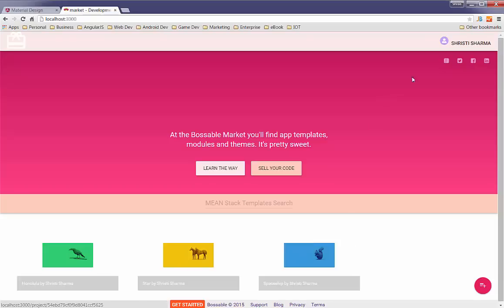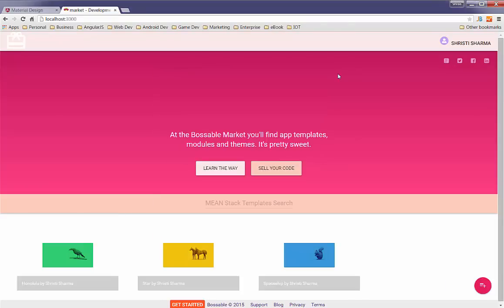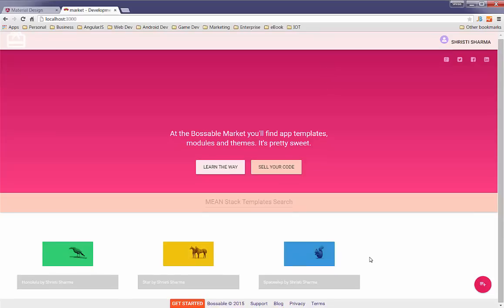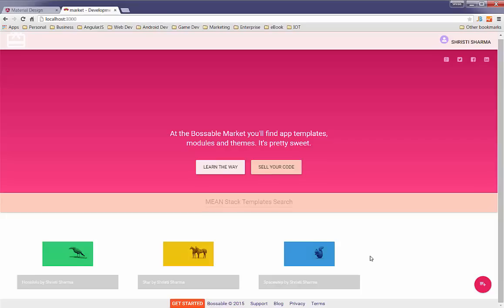So at the very top, we've got some share buttons that let us obviously share the app. We've got these different components in a grid format that take up the whole page. So they stretch all the way, which as you know, if you've been using Bootstrap, that's not always easy to do.